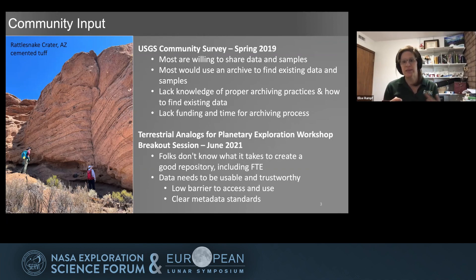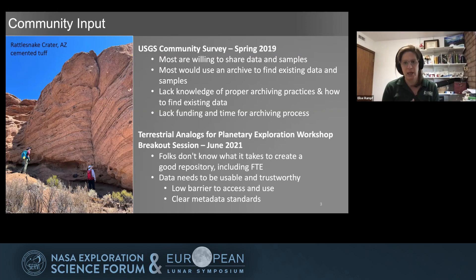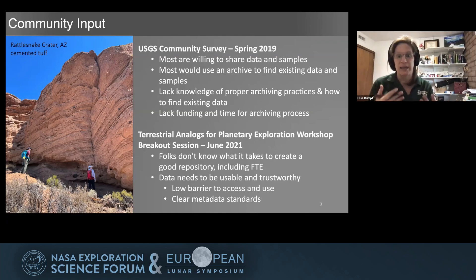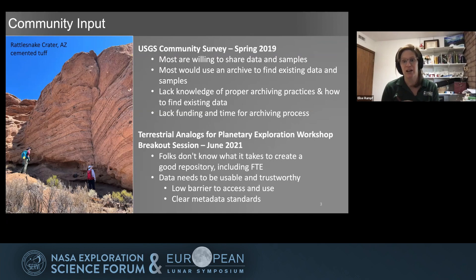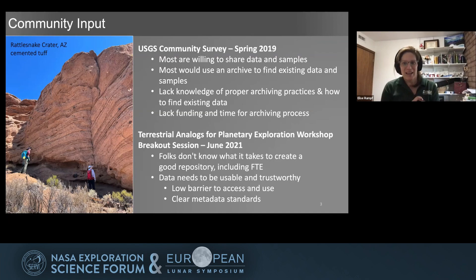We revisited some of these themes last month during the Terrestrial Analogs for Planetary Exploration workshop. We had a breakout session on data archiving, and once again people mentioned that they don't really know what it takes to create a good repository and don't have proper guidance towards archiving their data. A big part of that is time — it actually takes a good chunk of time to properly archive data. If we don't know how much time is involved, we can't write that into our proposals, then we don't have the funding to do that archiving, and it kind of falls off our plates because we're all very busy.